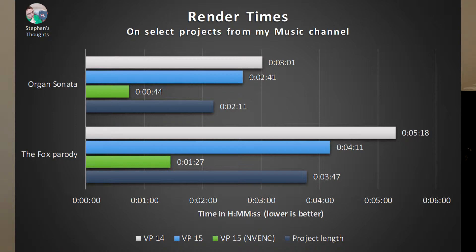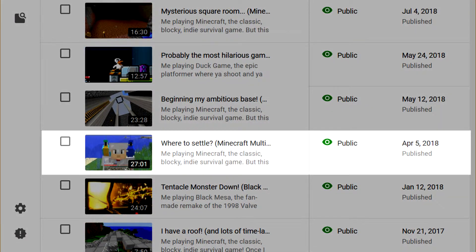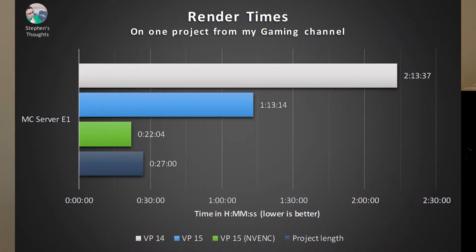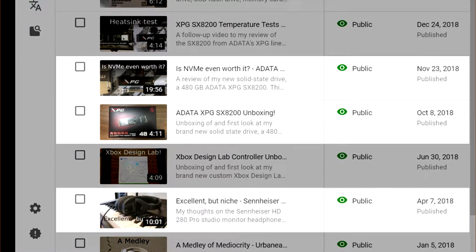In both cases, version 15 handily beats version 14, and even more so when using the GPU. The final rendered file size is also a bit smaller, and slightly more so when using GPU encoding. Next up is a single video from my gaming channel — the only one I edited in Vegas Pro 14. It's also the longest, highest-resolution, and highest-frame-rate project tested: 1440p at 60 FPS. Vegas Pro 14 took over two hours to render, which is just tragic, and version 15 absolutely destroys it, even more so with GPU encoding.